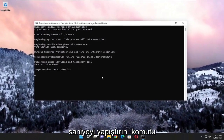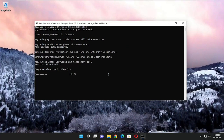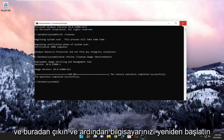Okay, so once that's done, go ahead and paste in the second command I'm going to have in the description of the video, and give this one a couple of minutes to run as well. Once that's done, go ahead and close out of here and then restart your computer.